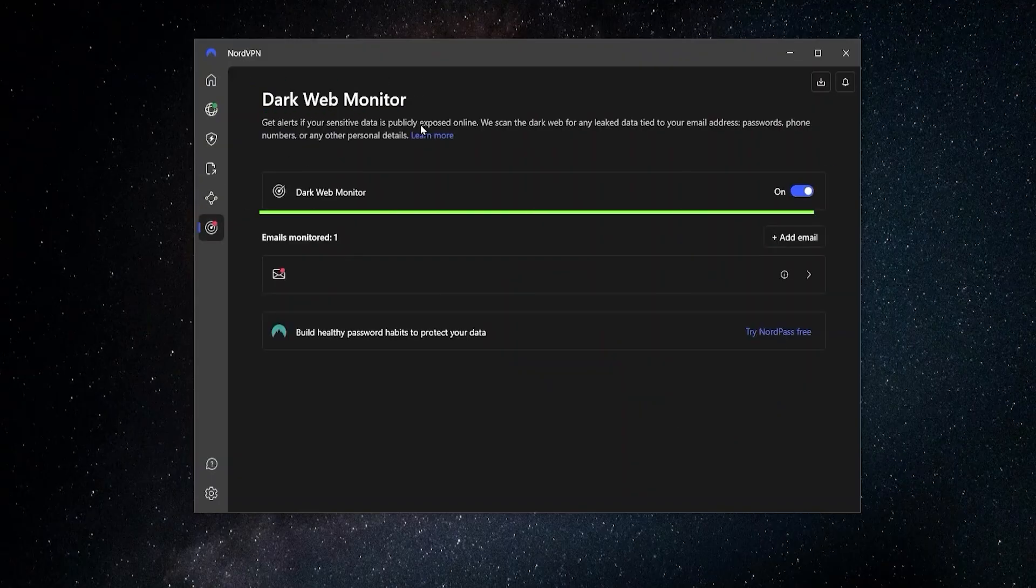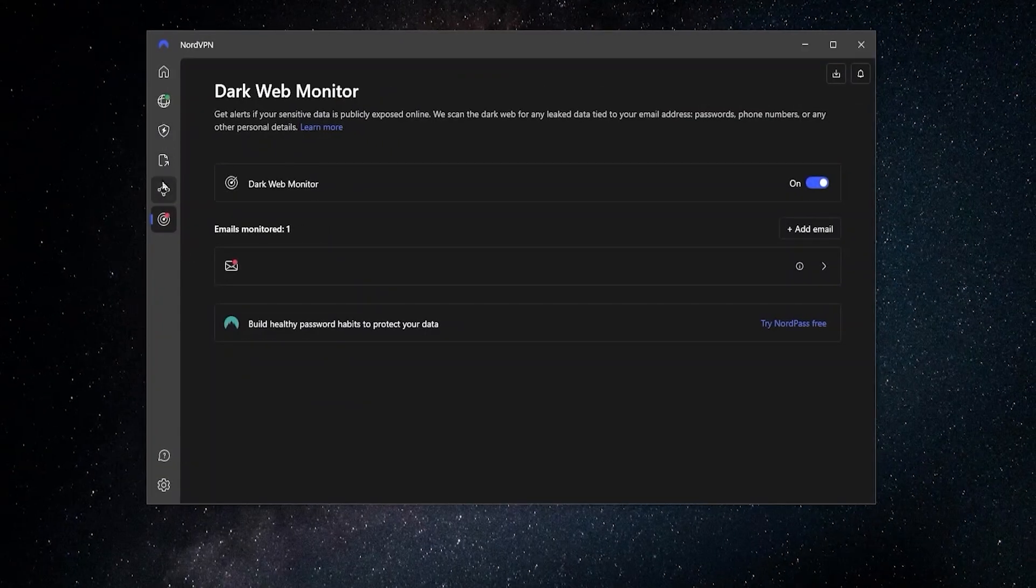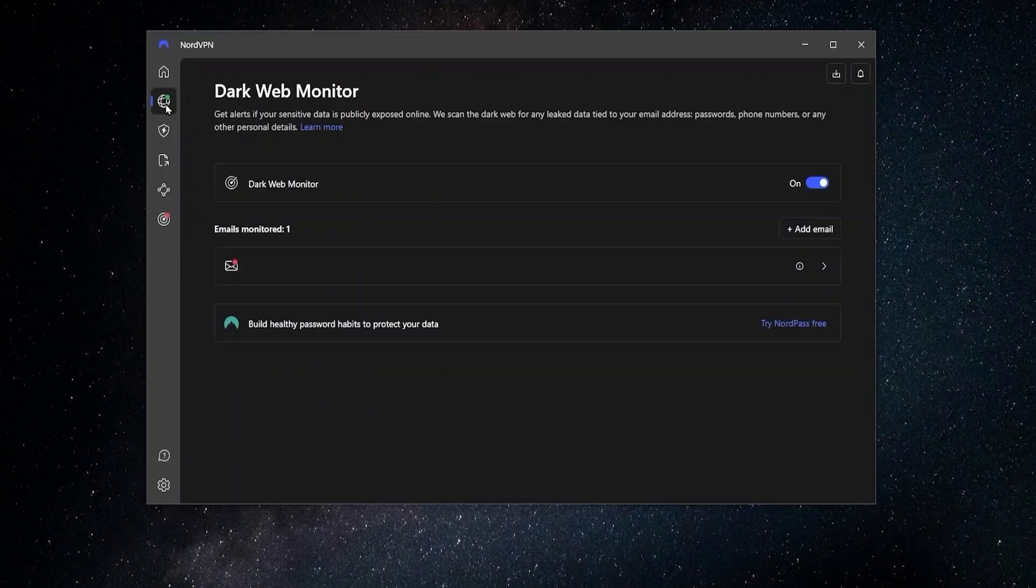Lastly, there's the Dark Web Monitor, which tracks if any of your personal data has been leaked out over the dark web and lets you know about it. So those are the added features that NordVPN comes with.